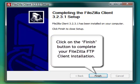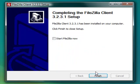To complete your FileZilla FTP client installation, click on the Finish button.